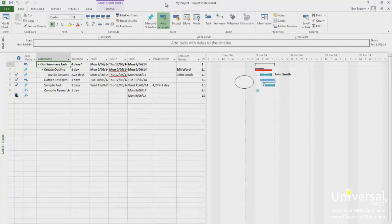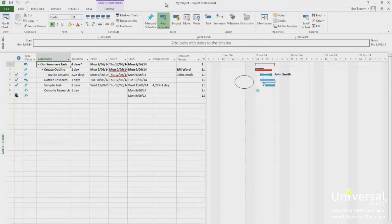If a project is off schedule, you need to know. If there is more overtime than allocated, you need to know. All these things need to be reported to you and then entered into Project 2013. There are several methods you can use to enter and track this data as well.